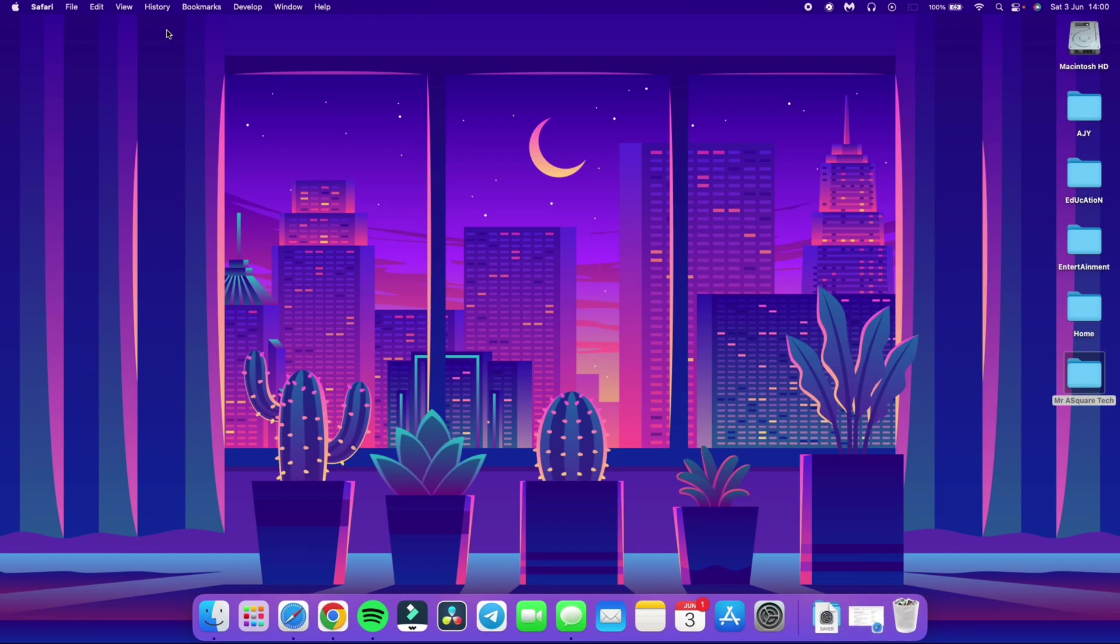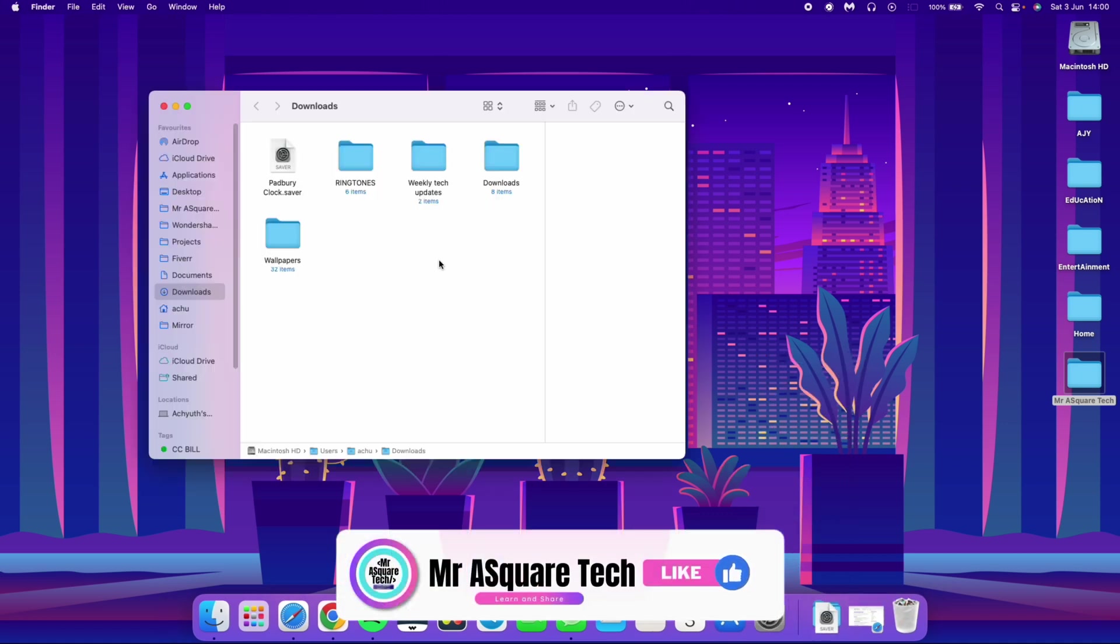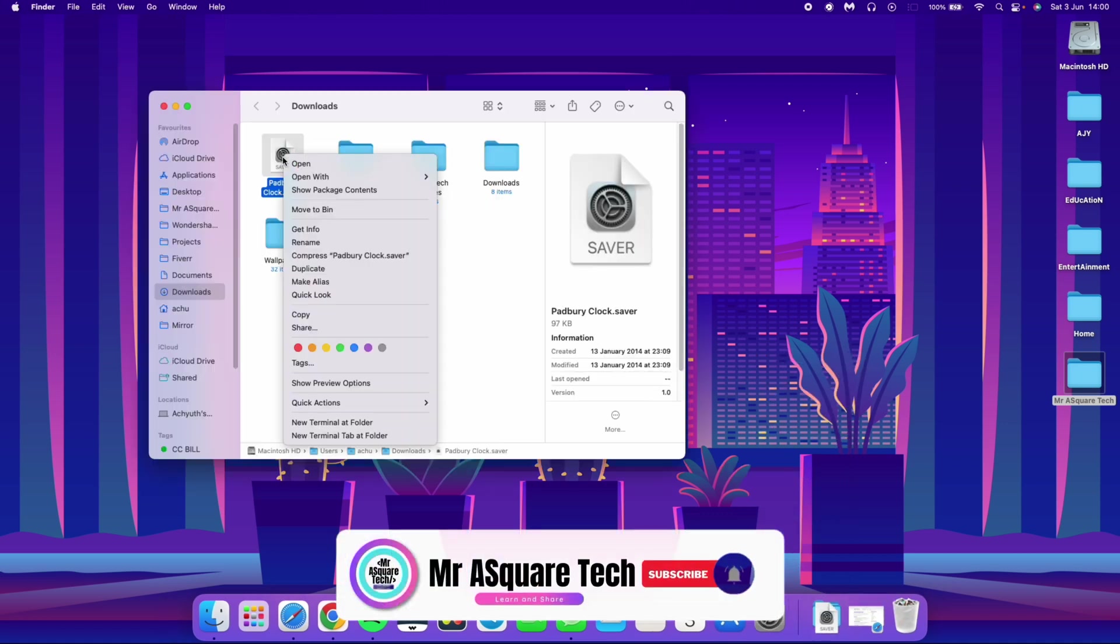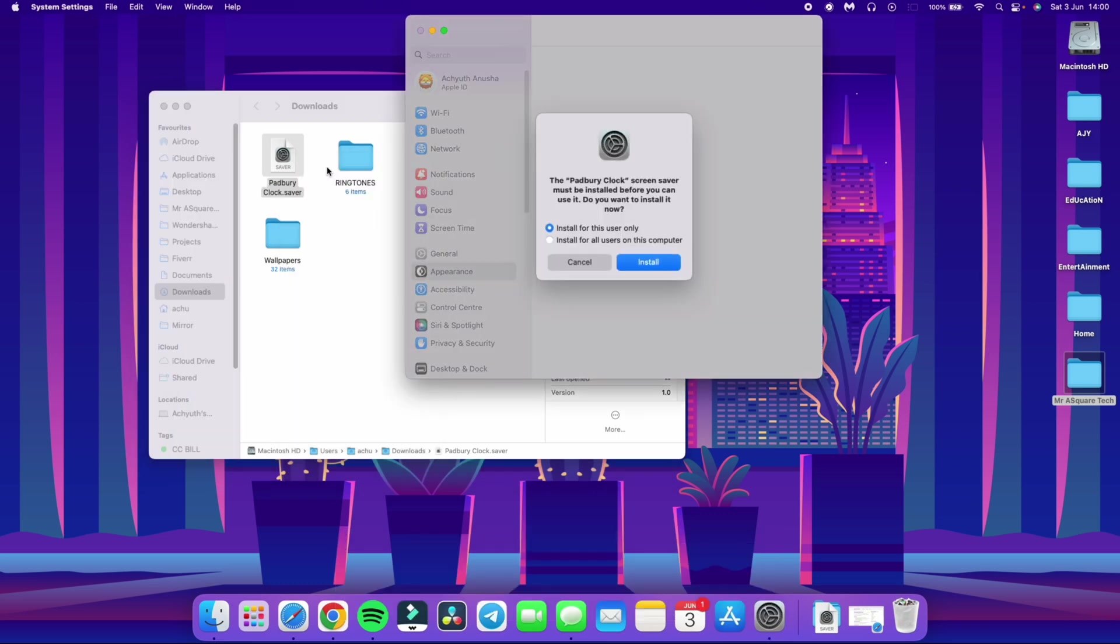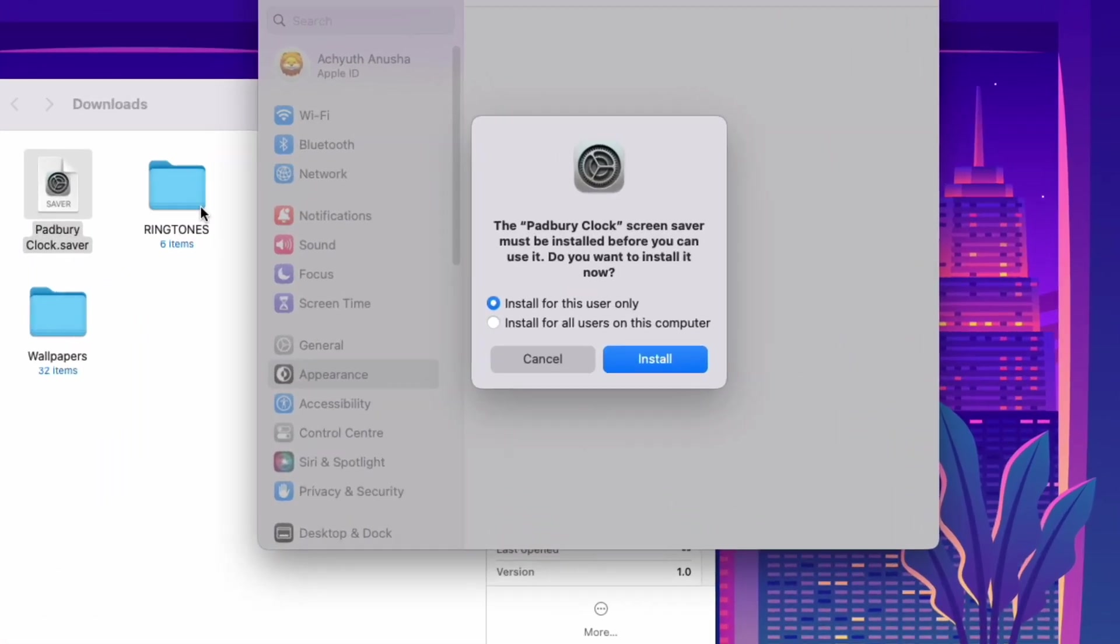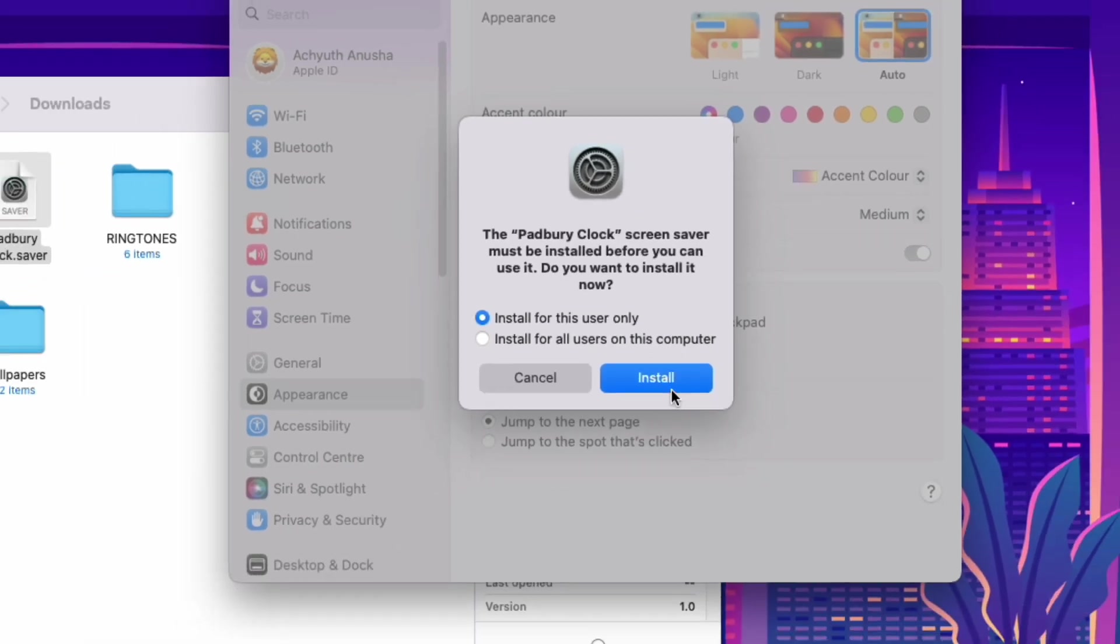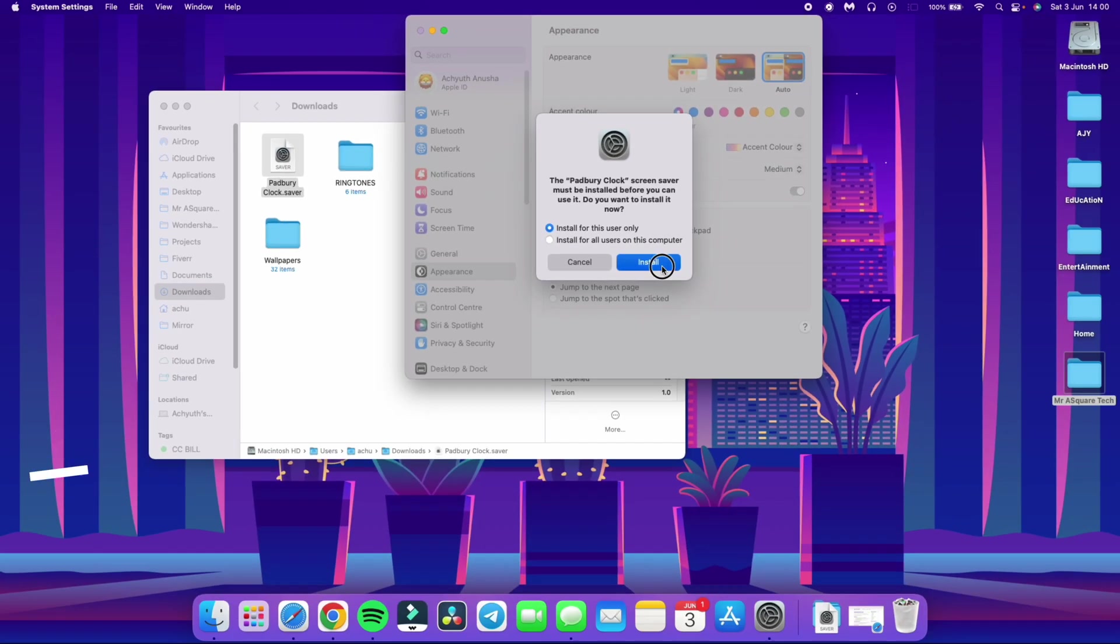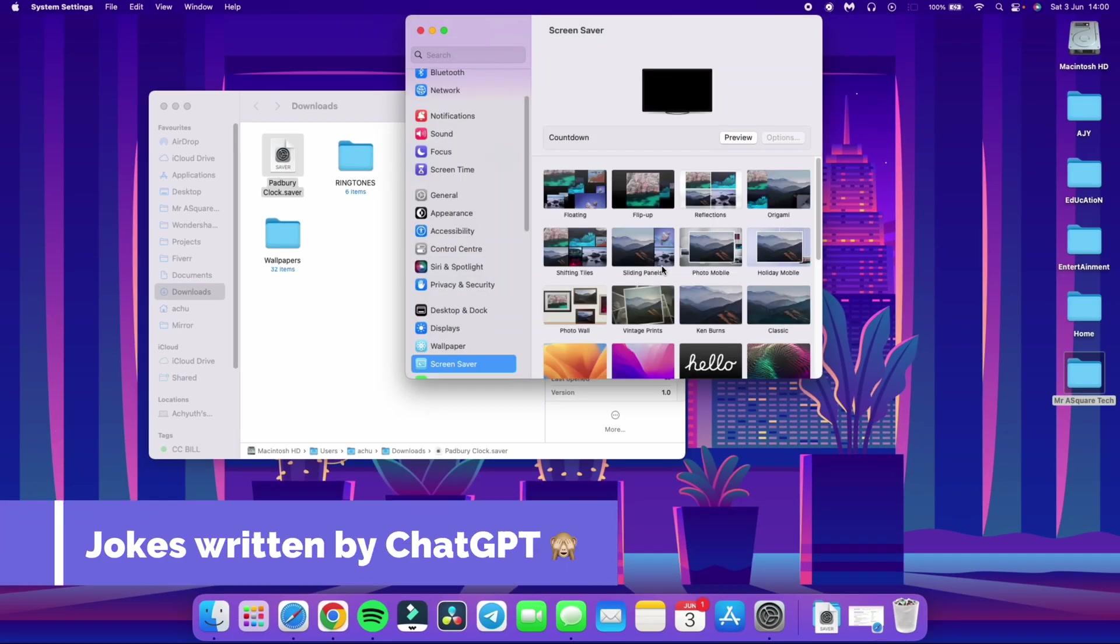Let's go to downloads folder now. Right click on the downloaded file and click on open. You can install it for the current user or for all users on the Mac. I am selecting the first option. Click on install with the kind of confidence that says I know what I am doing.